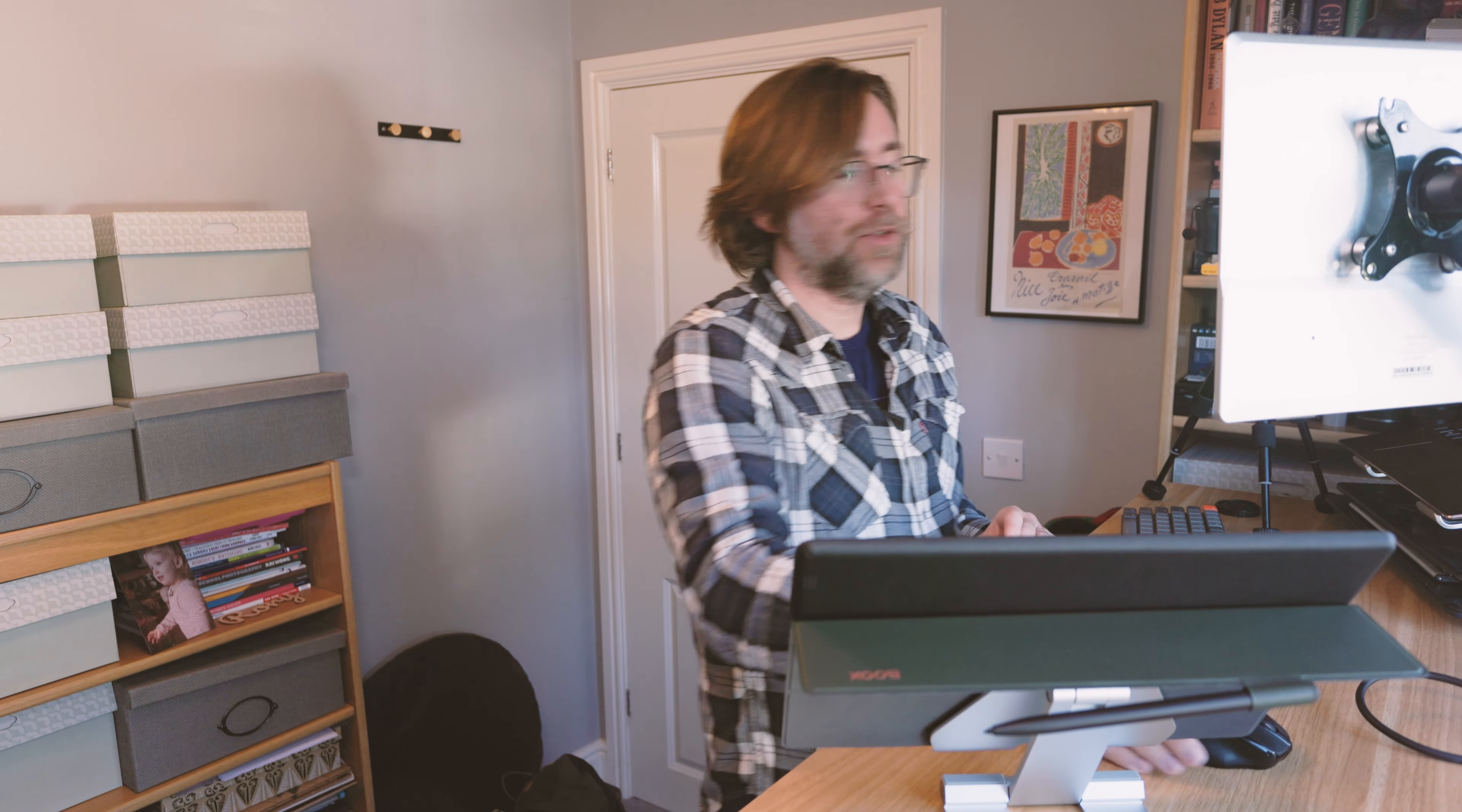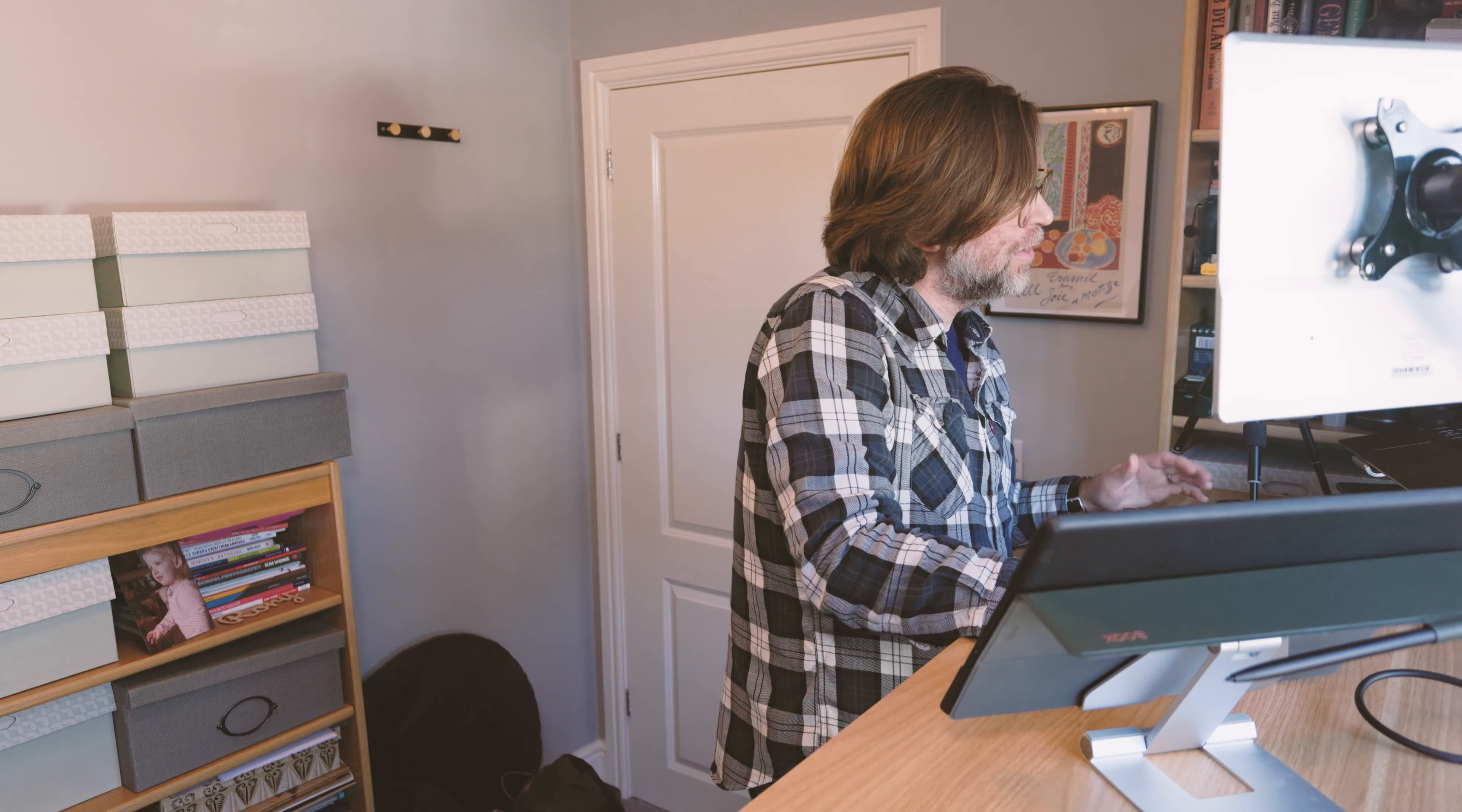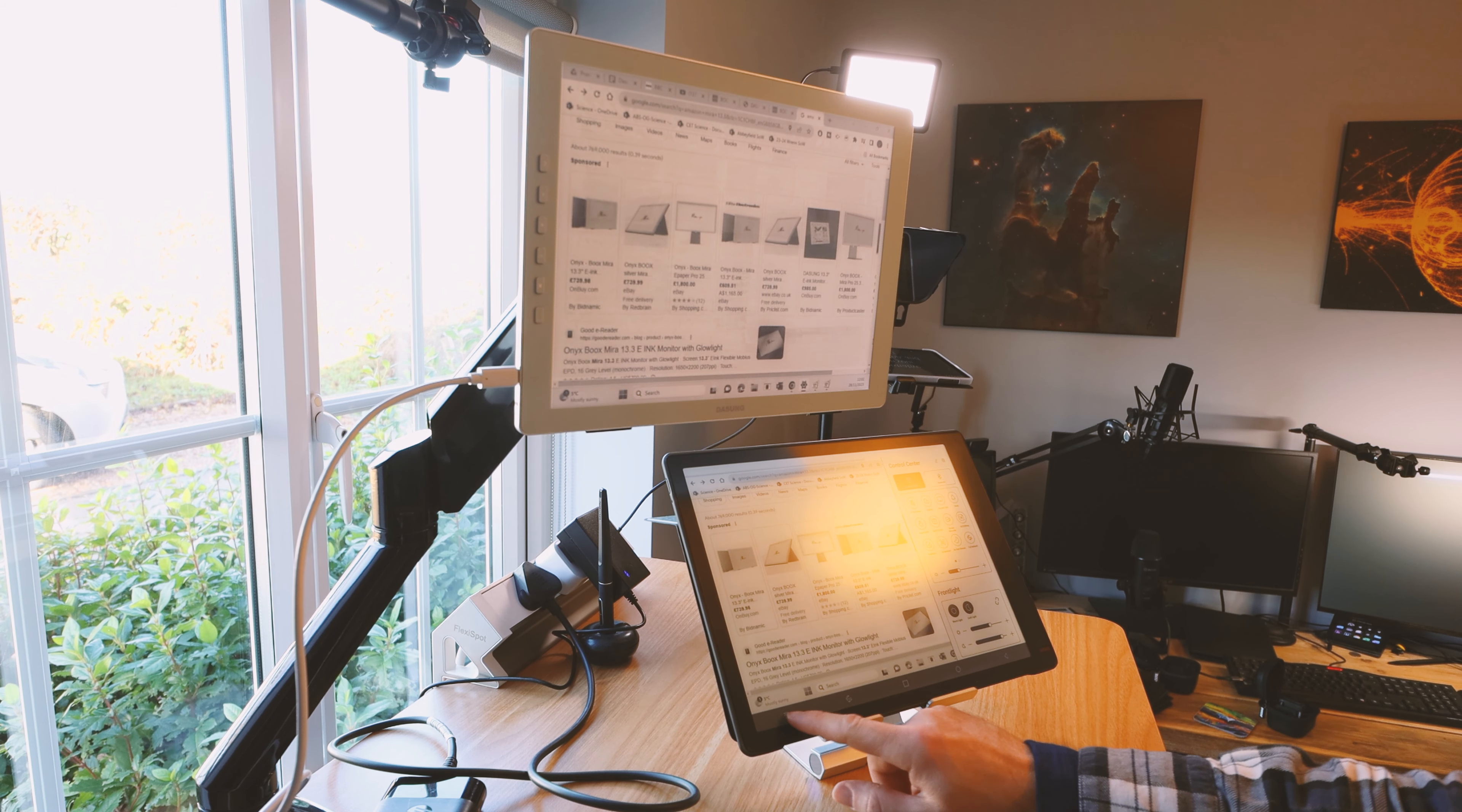So what you could use, of course, is you could use a Boox Tab X with Space Desk to match up the front light brightness, I suppose. They are the same in screen, they're both 2200 by 1650 pixels, so 13.3 inch screens. So there we are, exactly the same content.